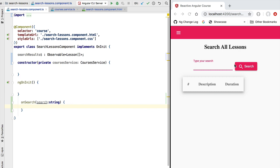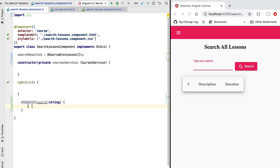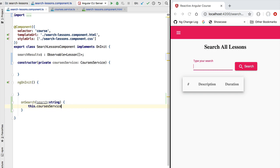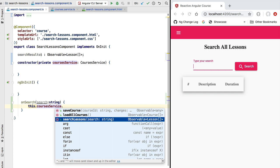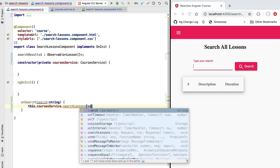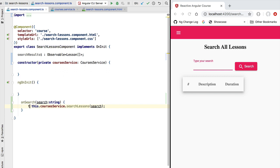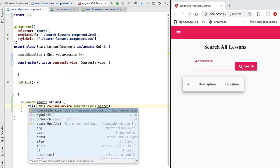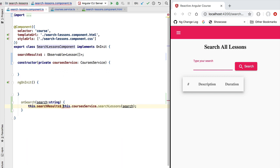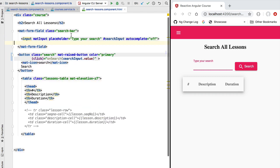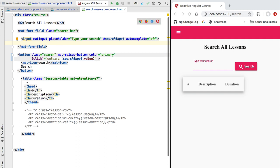Now that we have finished the implementation of search lessons, let's go ahead and use this new method in our search lessons component. Whenever we click on the search button we are going to trigger this method, access the courses service, and call search lessons by passing it the search string. This gives us back an observable that we assign to search results.